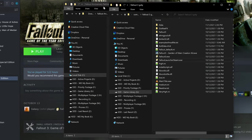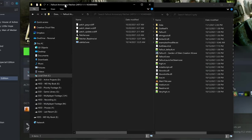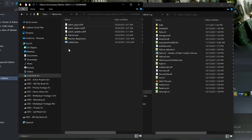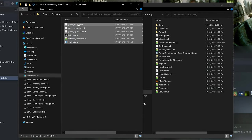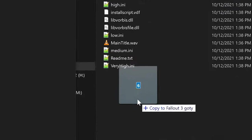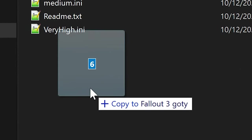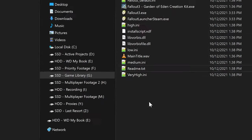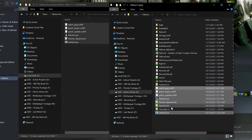So, with both the Fallout 3 folder and the patcher folder opened, drag and drop all of the patcher files into the Fallout 3 install, alongside the Fallout 3 executable. You'll know you're placing it in the right location if it says Copy to Fallout 3.